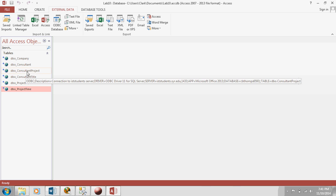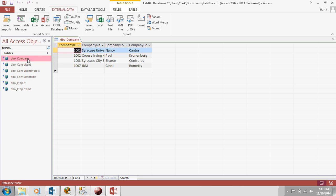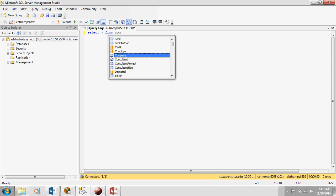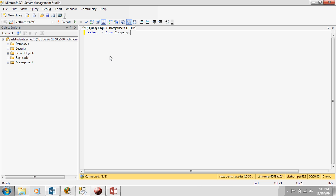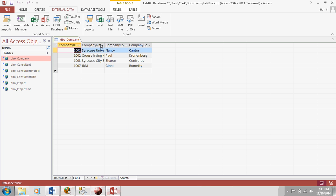However, it doesn't mean we can't look at the data, right? So if I were to say, select star from company, hit run. So here's my four companies. And here's the same four.